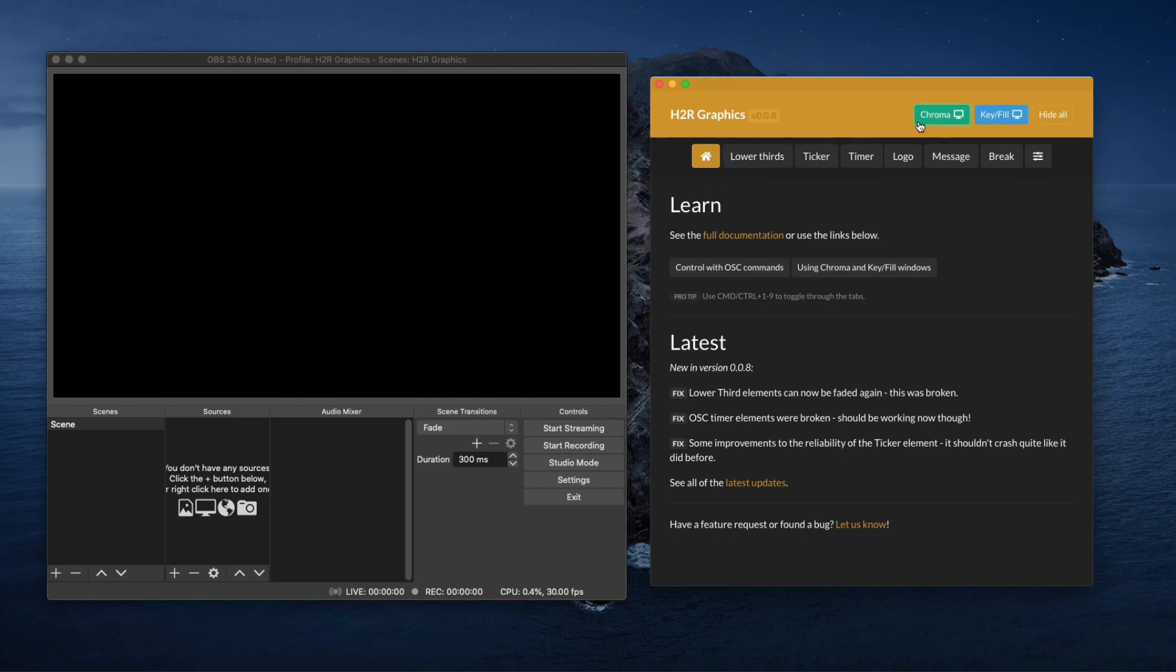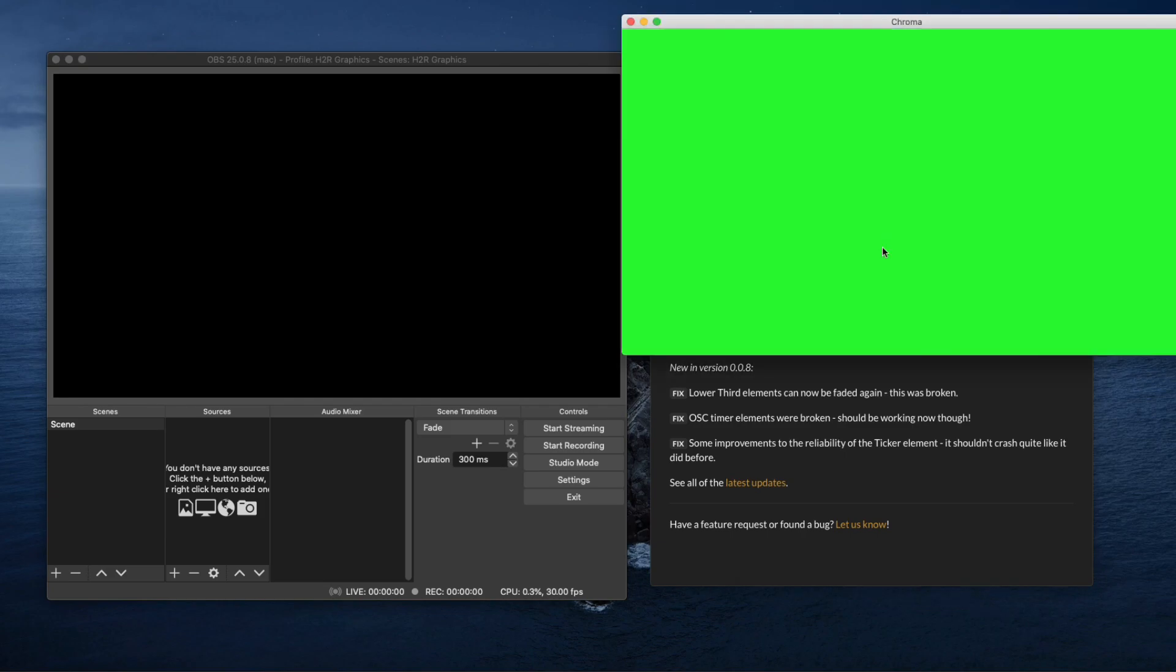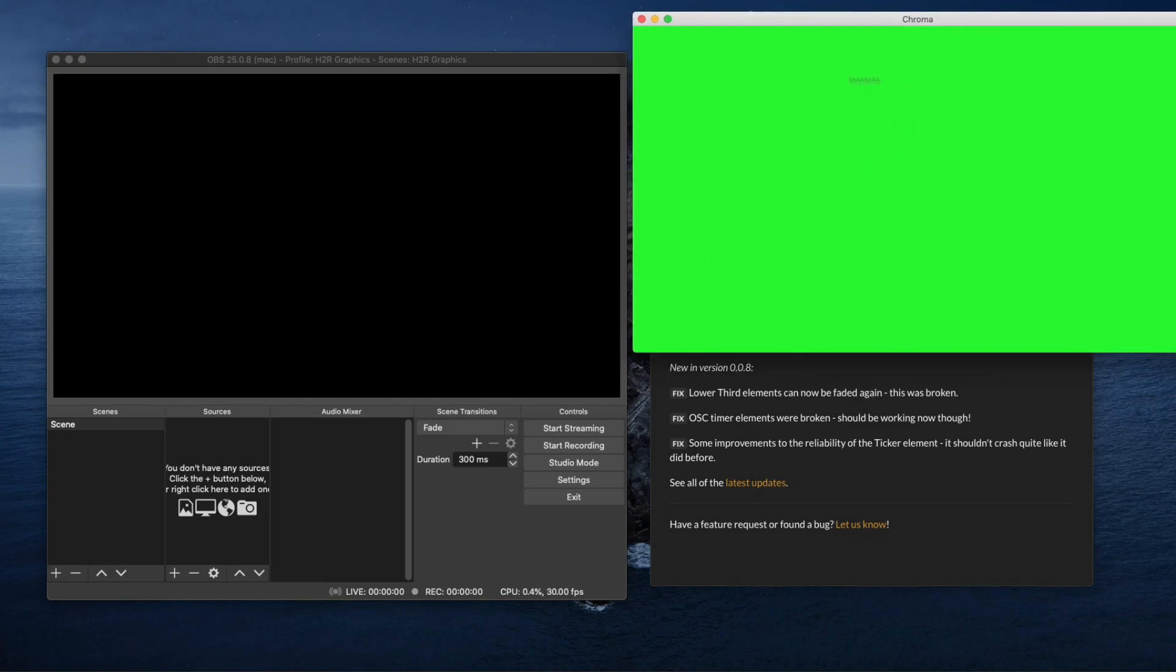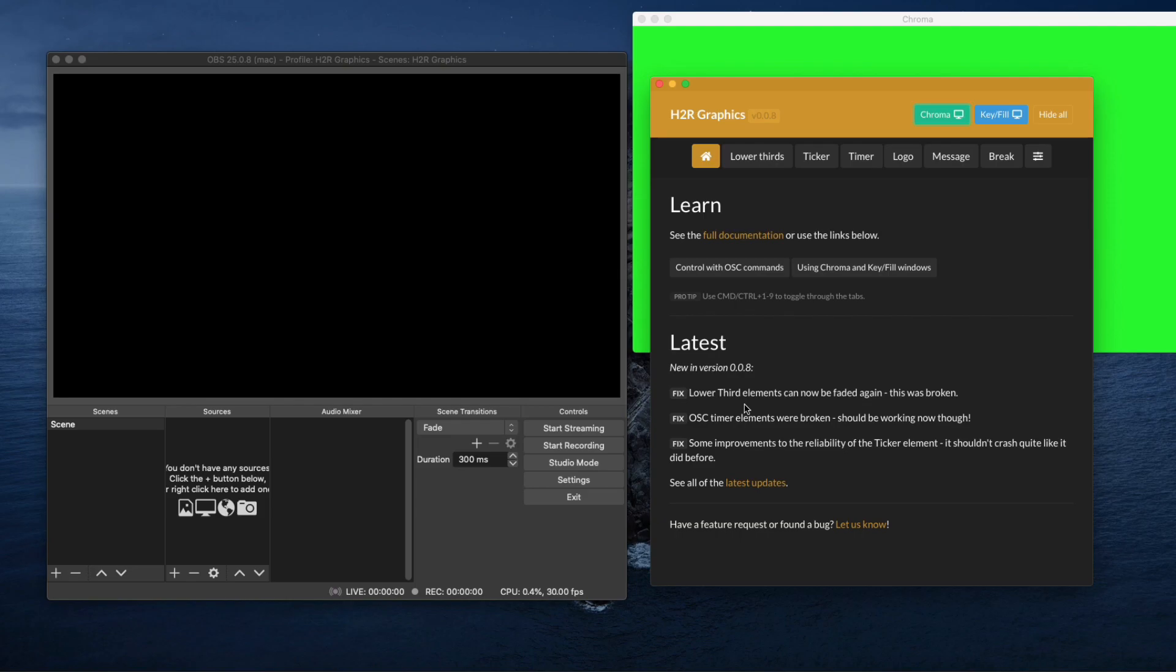What we're going to do is we're going to open up this chroma key box. That's just going to create this window all of green. Now the reason why it's all green is that we're going to be keying out this background and then just leaving us with what else is left.